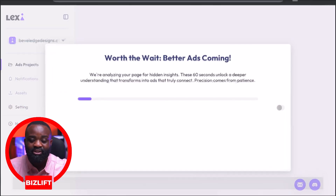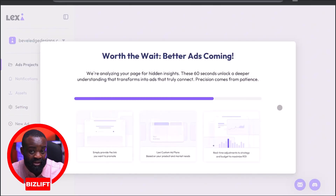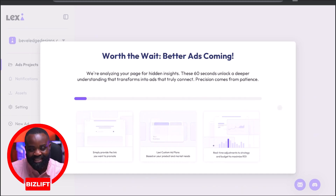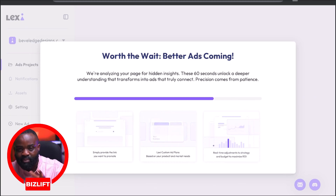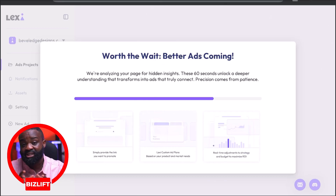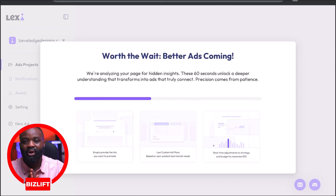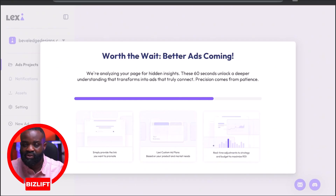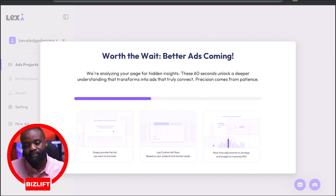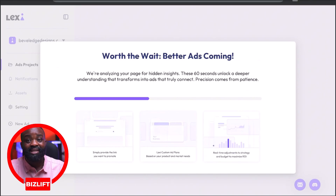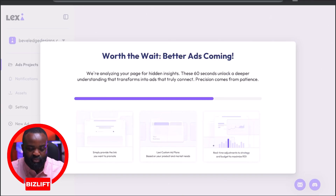What Lexi AI is going to do is analyze the website for us and then help us generate different ad ideas. Let me give you a brief background of this client. Basically, my client is into furniture — she sells home furniture, office furniture, dining tables and all those things, generally furniture. You'll see how Lexi is going to recognize that brand based on the website link and also gather information.